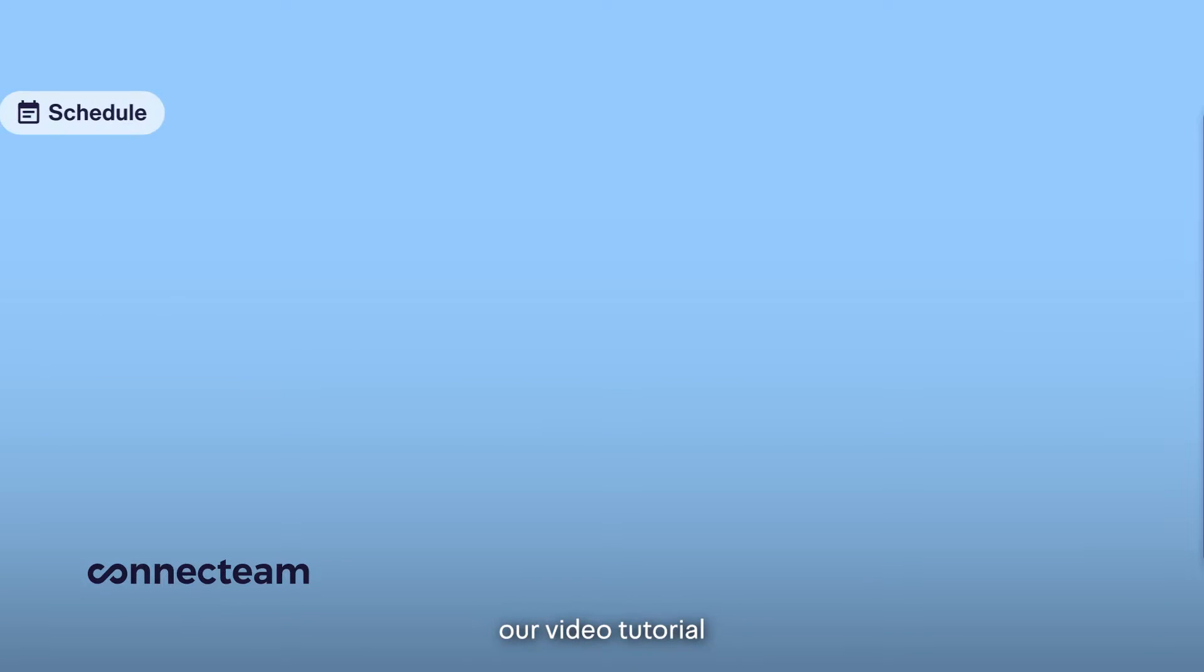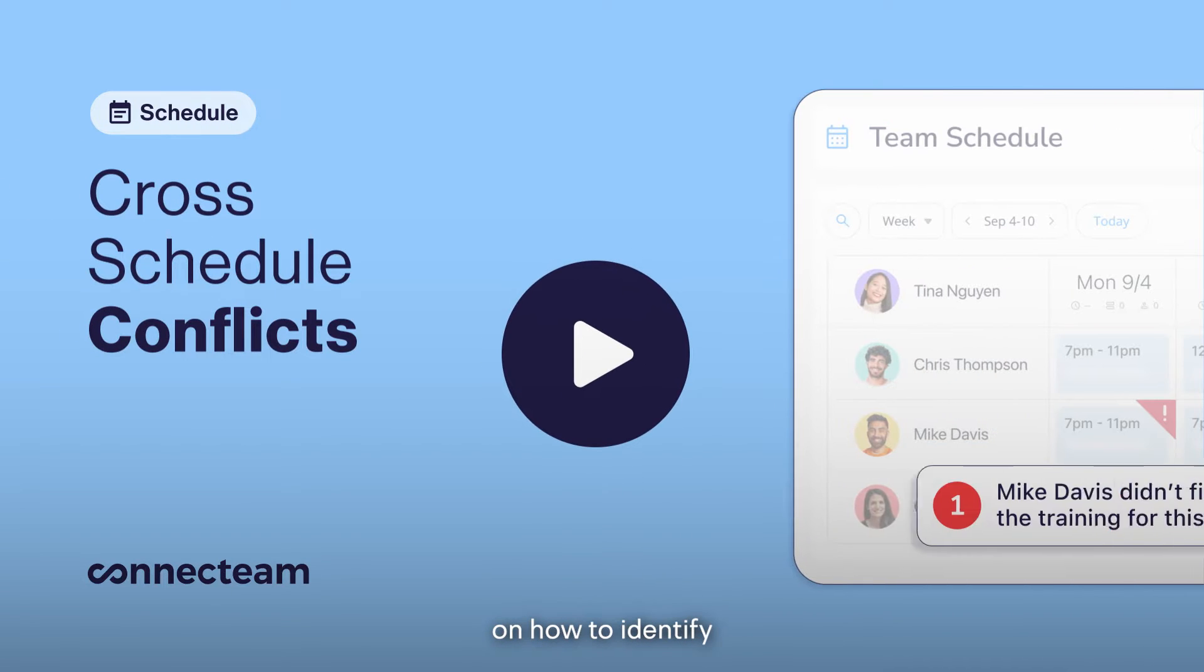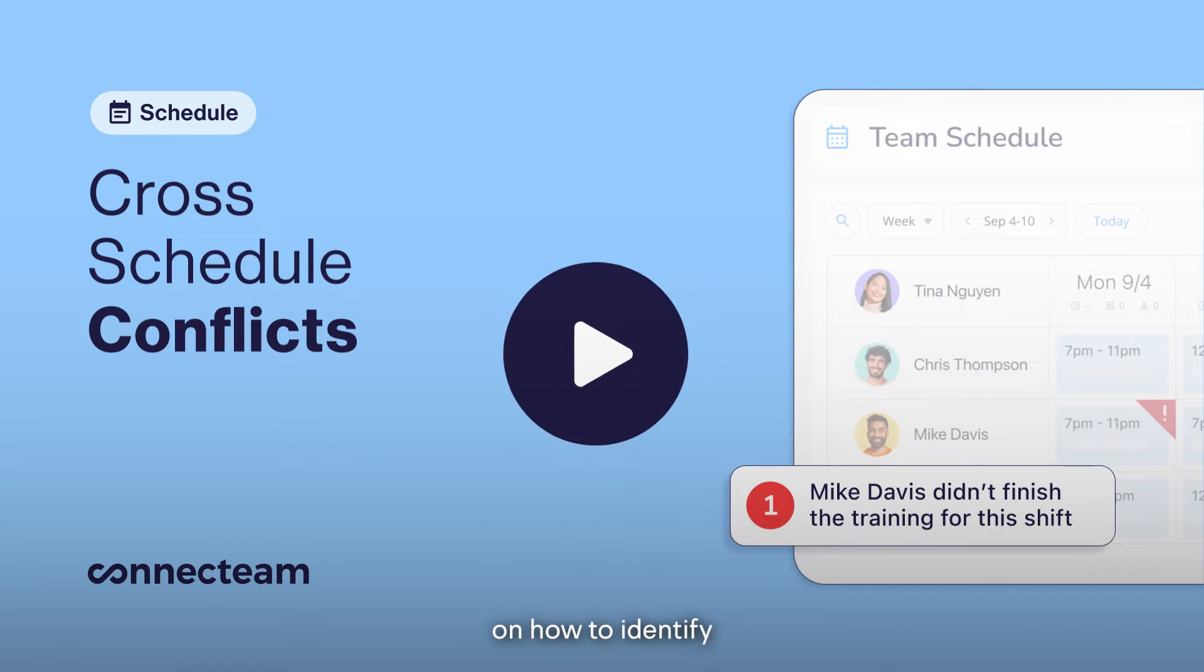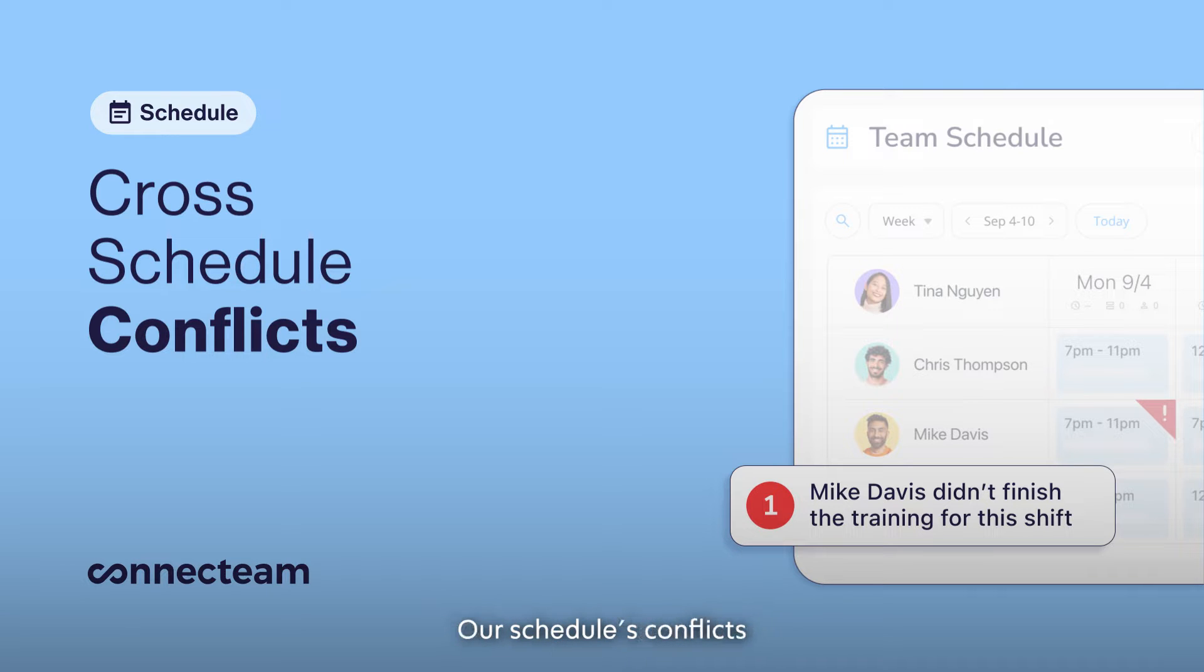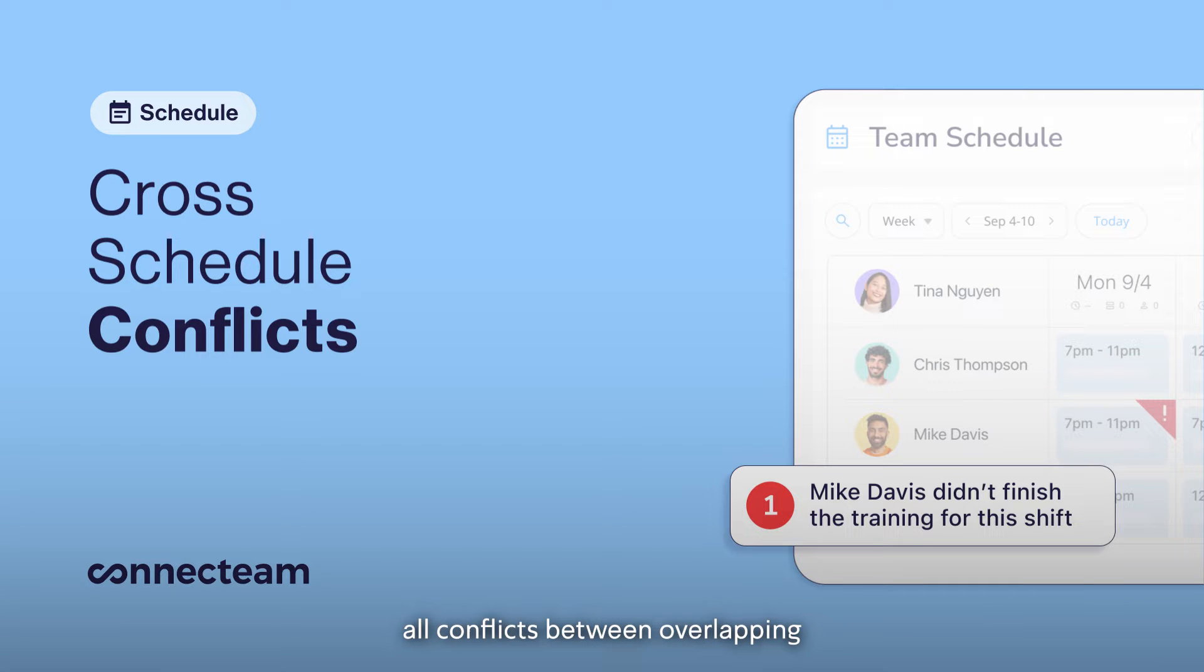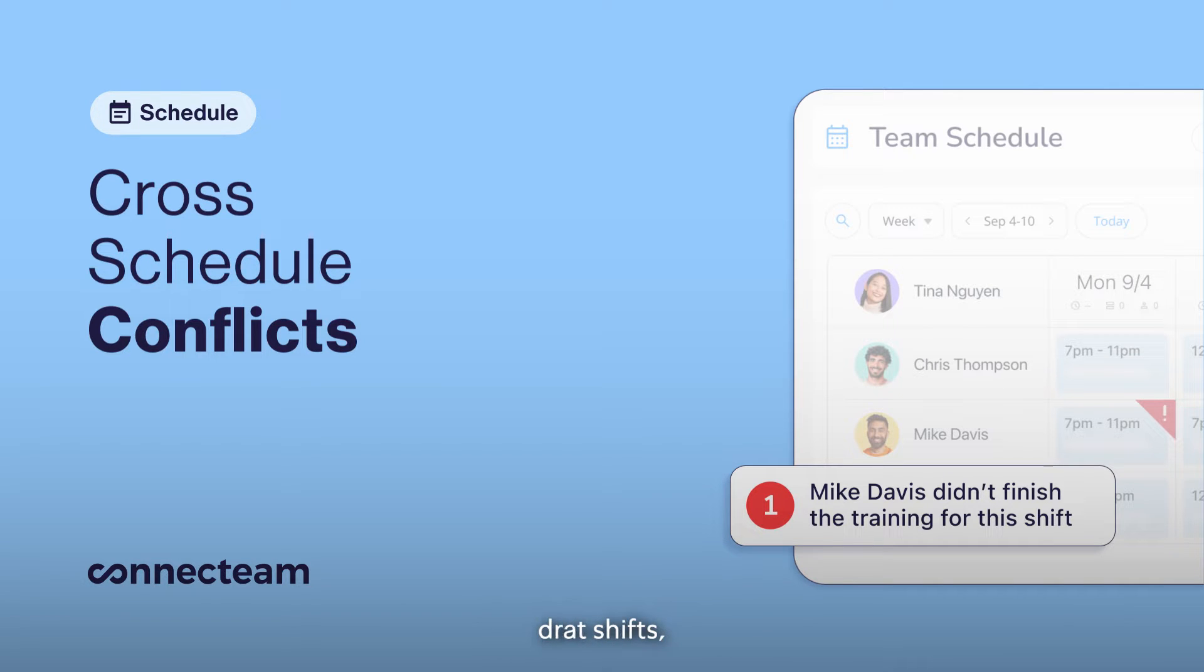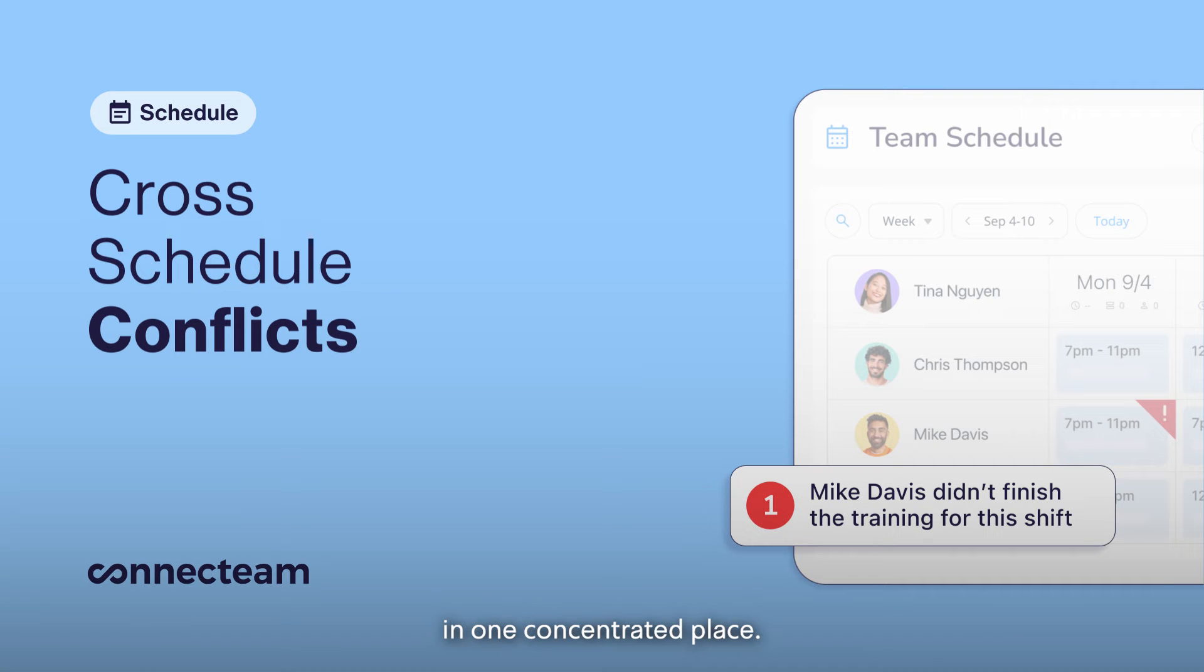Hello, and welcome to our video tutorial on how to identify and resolve cross-schedule conflicts inside our schedule feature. Our schedule conflicts will allow you to easily handle all conflicts between overlapping cross-schedule shifts, draft shifts, and unavailability in one concentrated place.